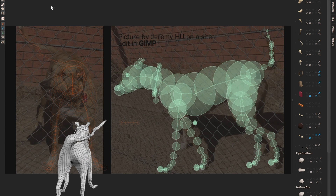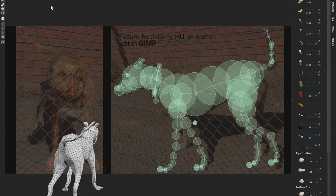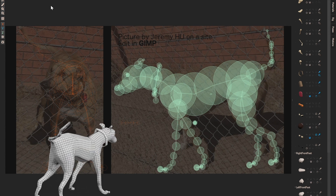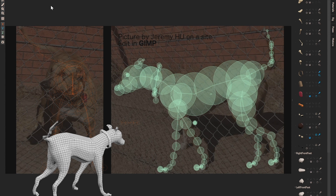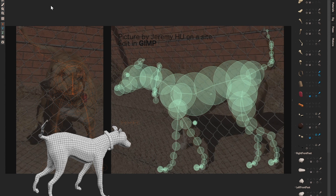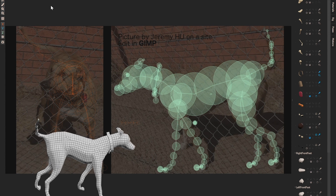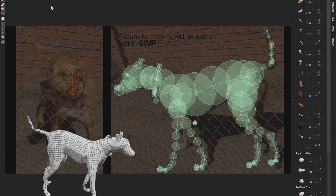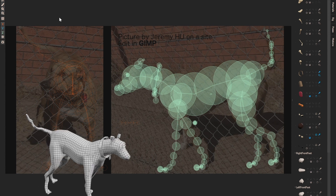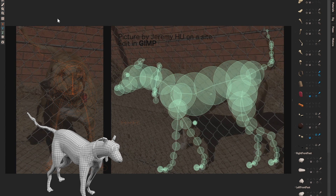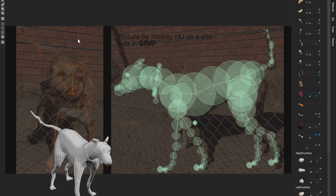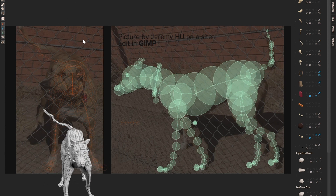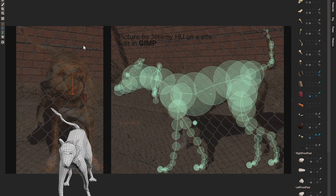Hi guys, this is Jeremy from Dust3D. Dust3D is an open-source quick modeling software for game developers. In this video, I'm going to introduce a new feature: real-time remesh in Dust3D.